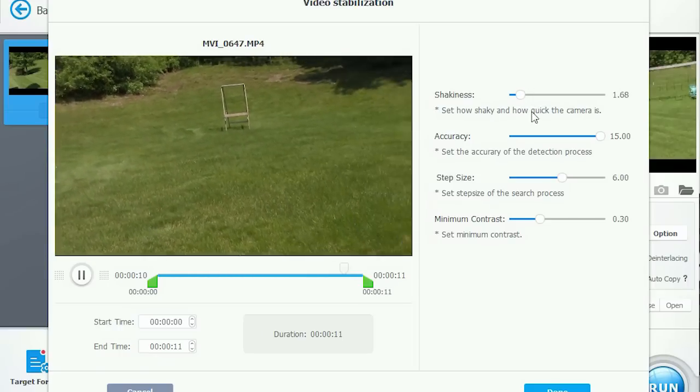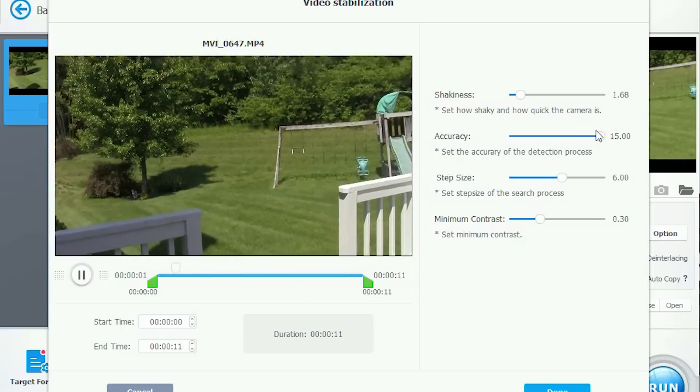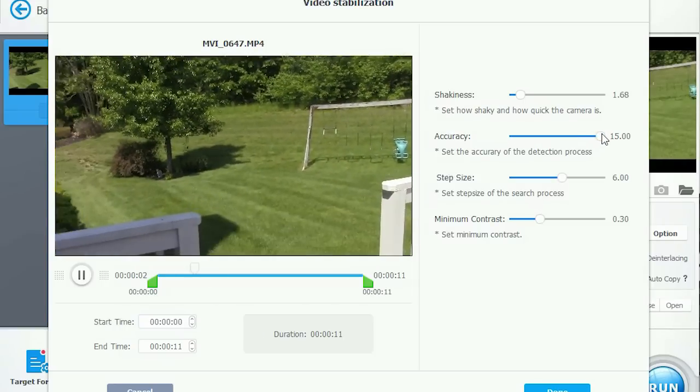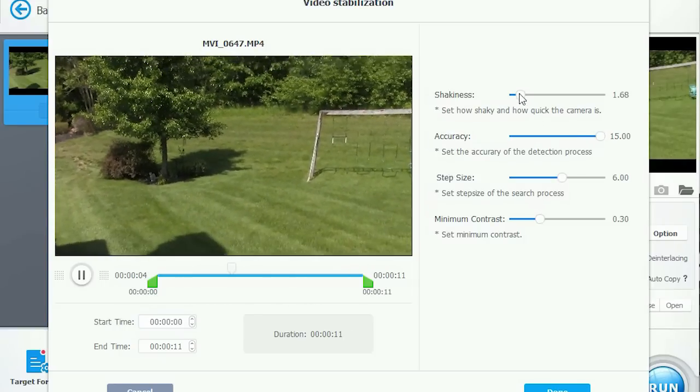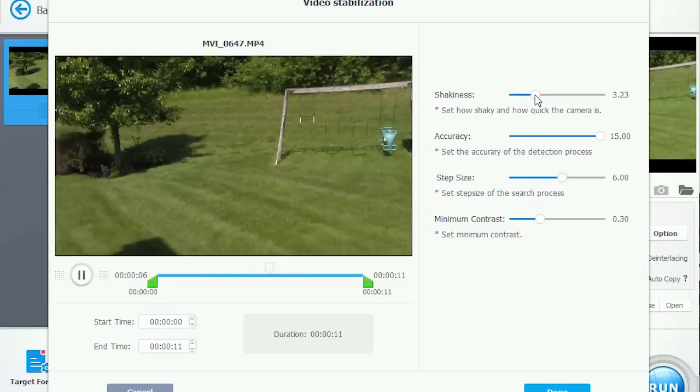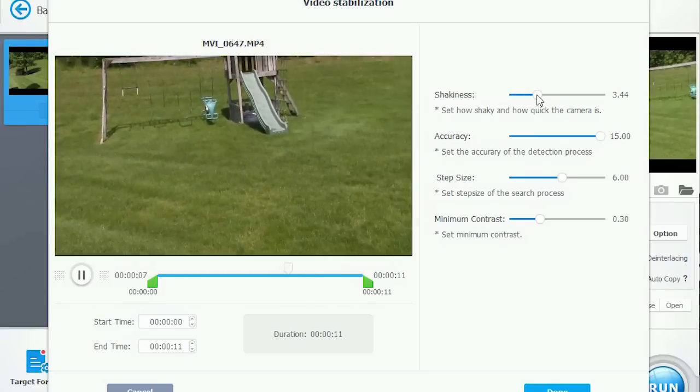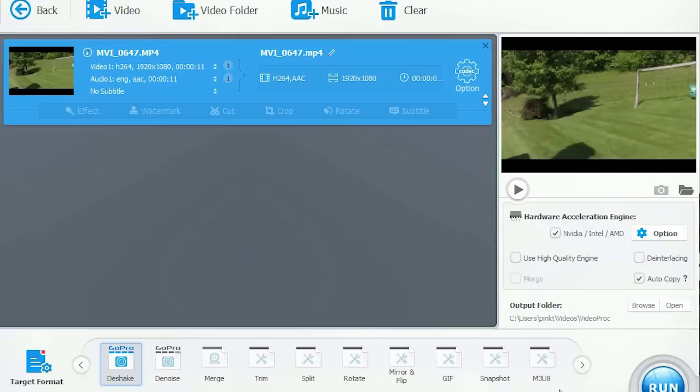To start off, simply select the video file you want to load onto the workspace, then select stabilize shaky video option. From there, you can set how shaky you want the camera to be, as well as how accurate you want the detection levels.